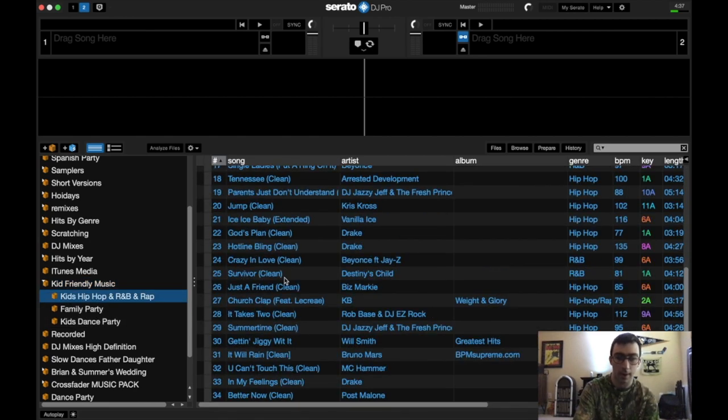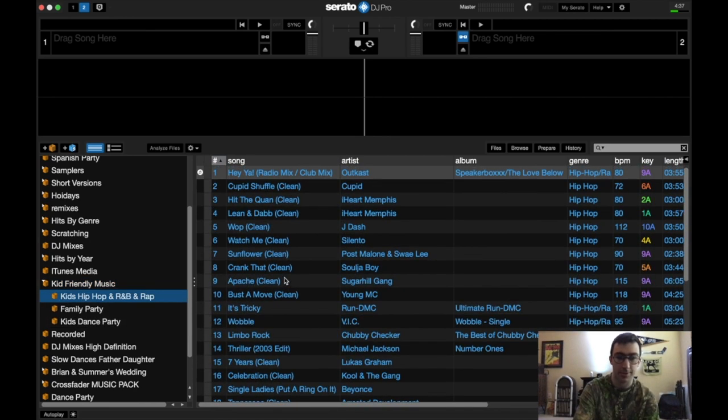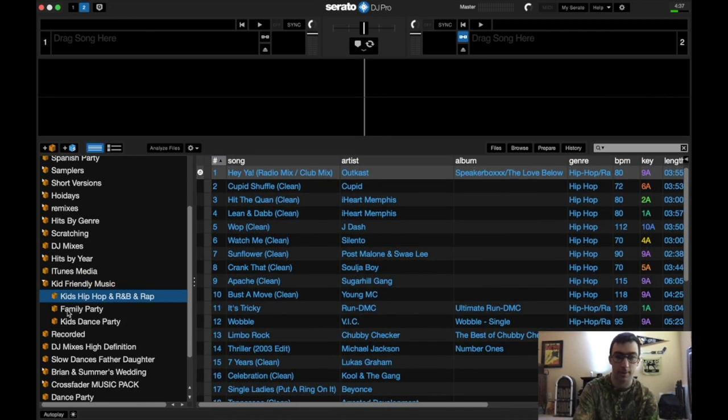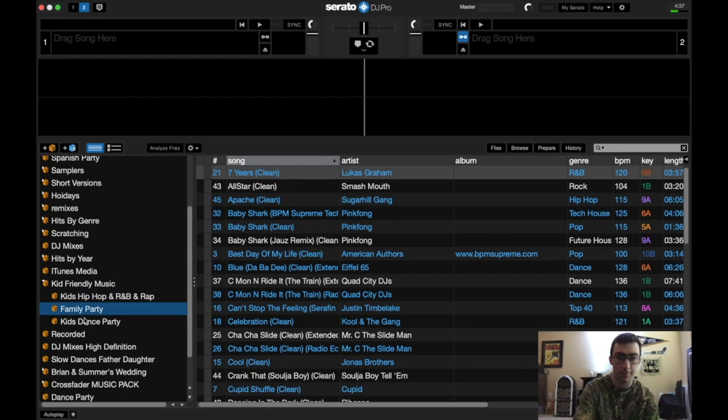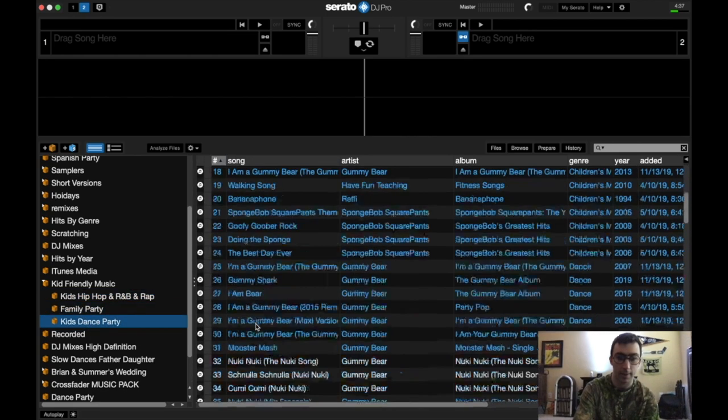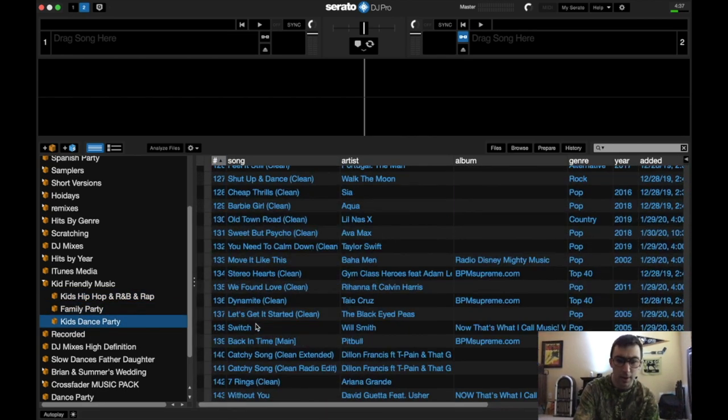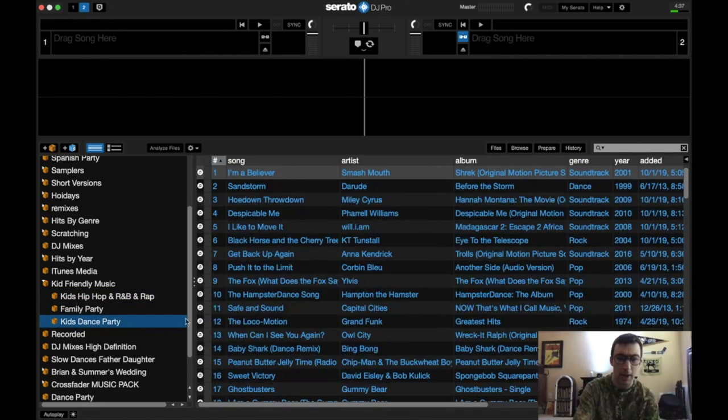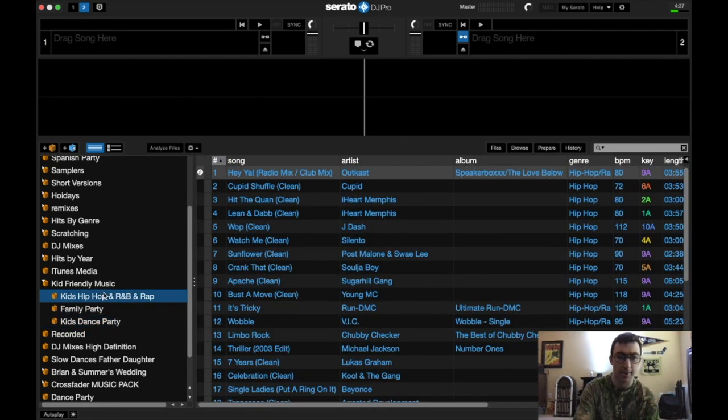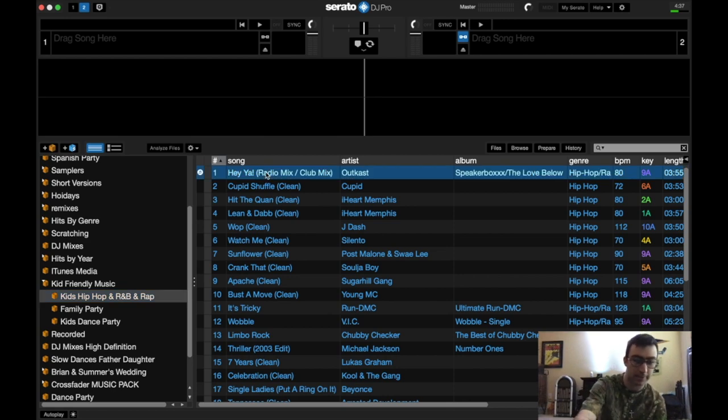I think we'll use our Kid Friendly Music. That's 34. Family Party. Let's try the Kid's Hip Hop and R&B as a little test.